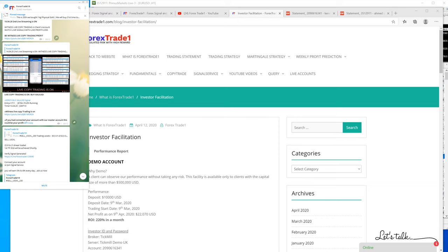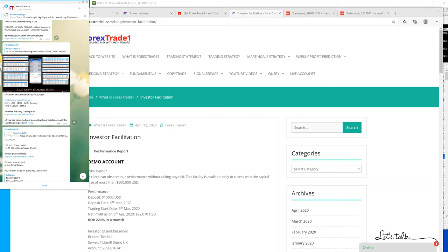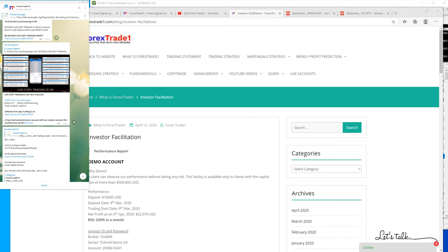We have been posting real accounts for more than a year, but this is one of the investors' accounts who has been trading with us for the past year. He started with $100,000 US dollars.